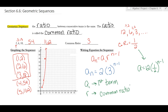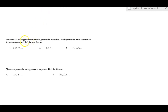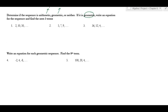Now let's use that information to answer some questions. The first part asks you to determine if the sequence is arithmetic or geometric — remember, arithmetic means adding or subtracting, geometric means multiplying or dividing. If it's geometric, write the equation and find the next three terms. Looking at 2, 10, 50: from 2 to 10 I multiply by 5, from 10 to 50 I multiply by 5, so this is geometric.